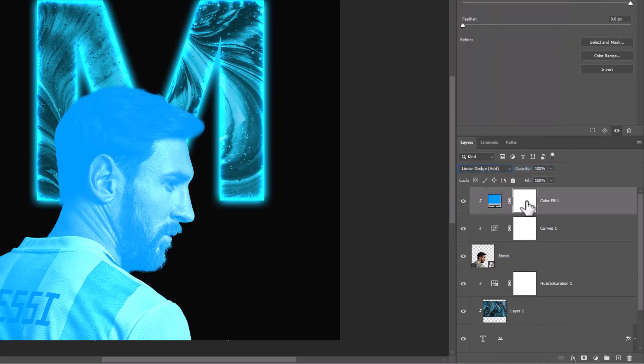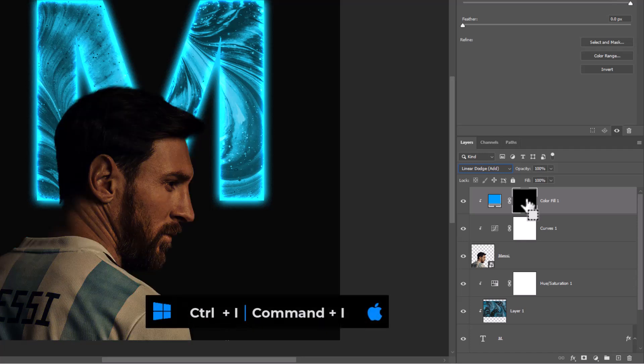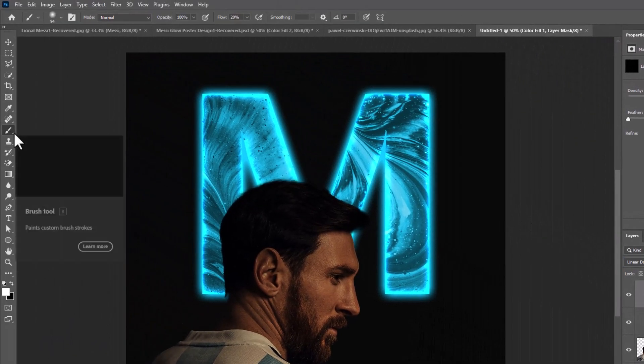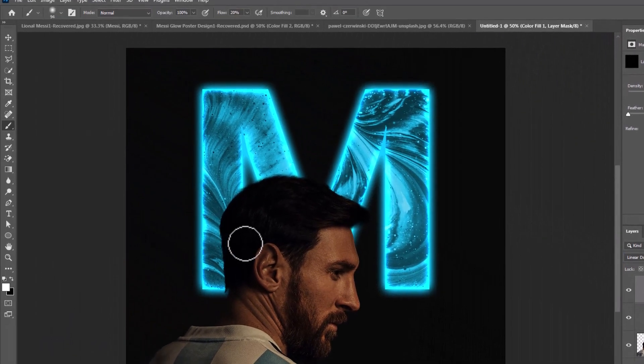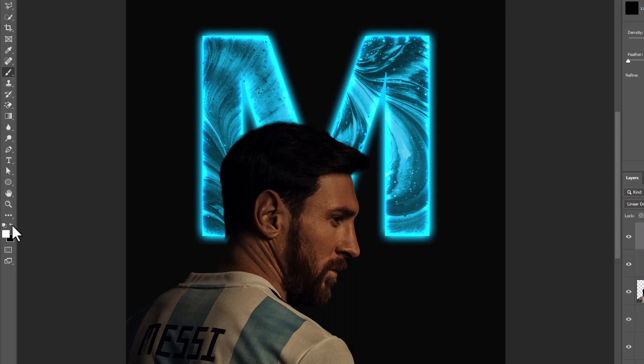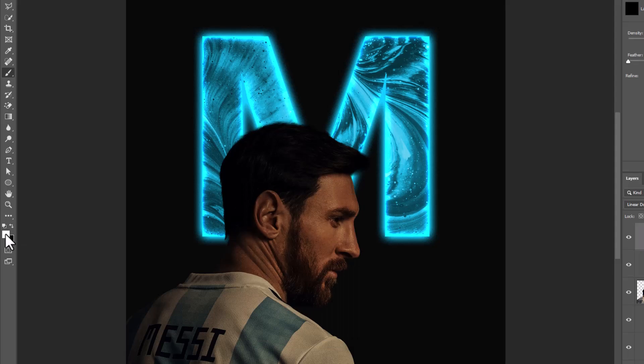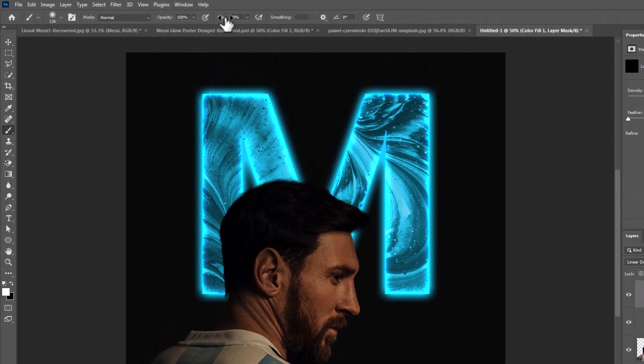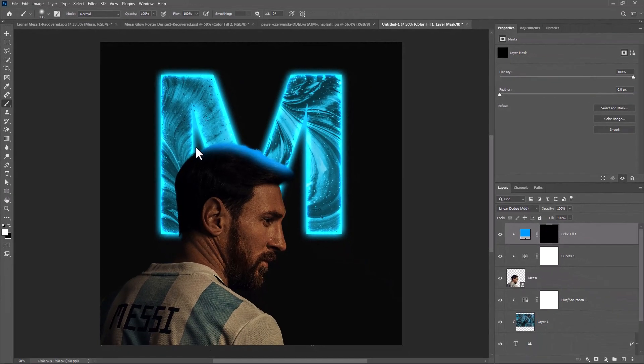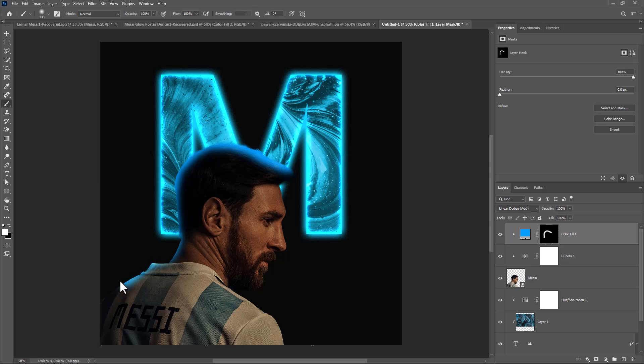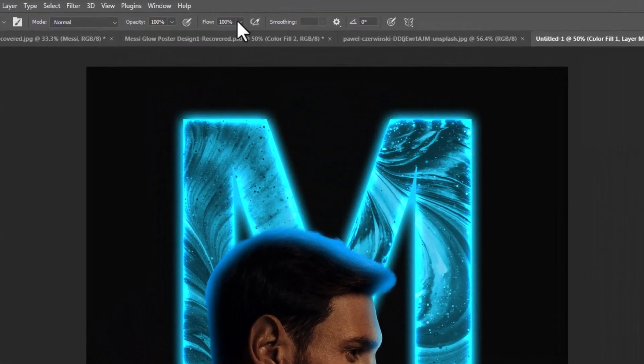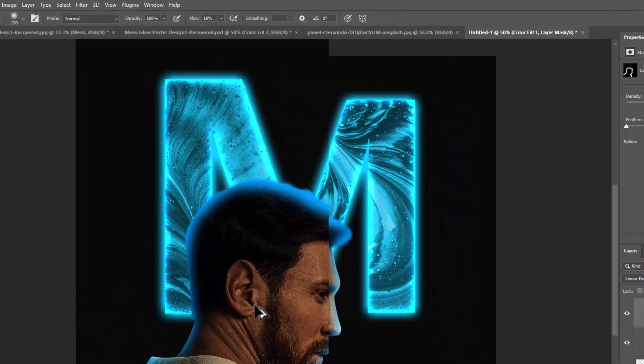Choose Layer Mask. Then press Ctrl I or Command I to inverse the mask. Pick Brush. Foreground Color Should be White. Flow and Opacity 100%. Decrease Flow around 20%. Follow the Process.